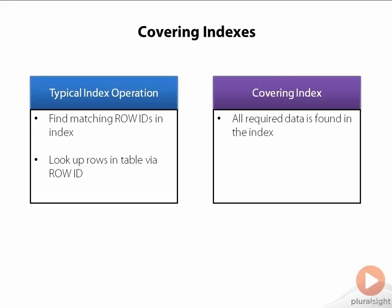Whether an index is a covering index or not is query dependent, but if the index is a covering index, the query will perform faster because Oracle doesn't have to perform the row lookup operation on the table, thereby saving I.O. from the table as well as processing time.